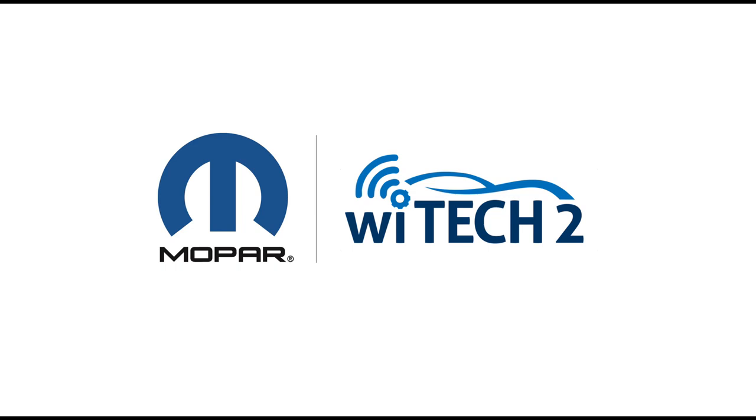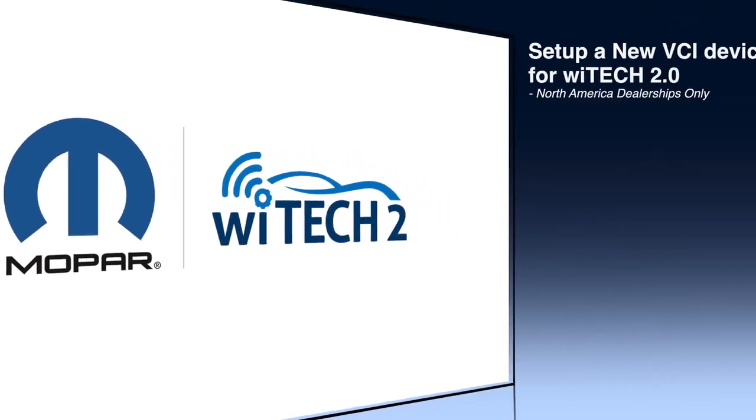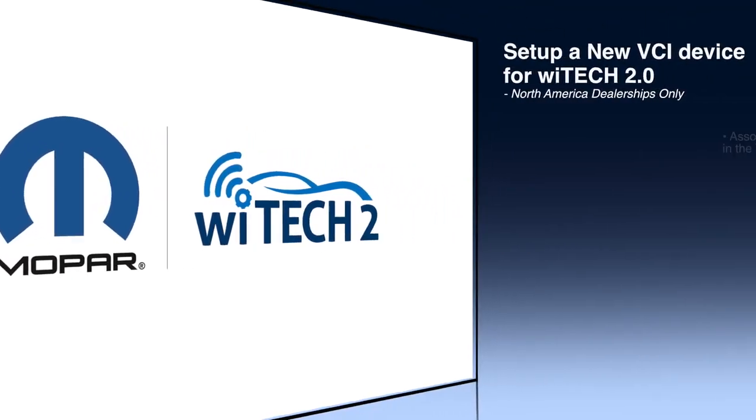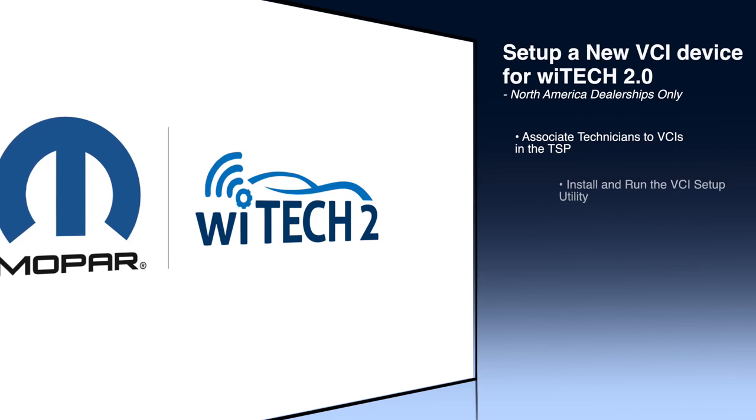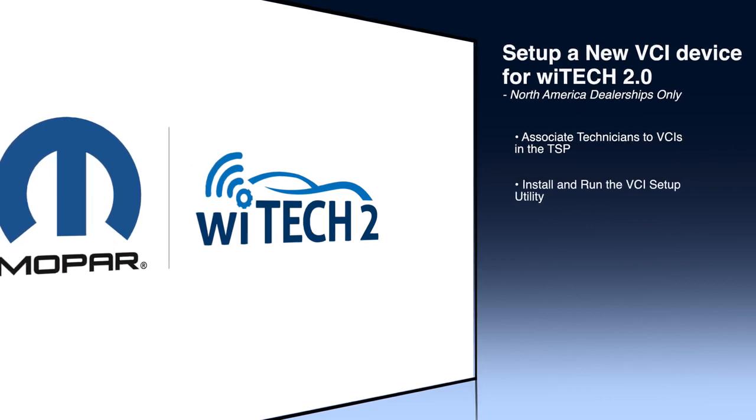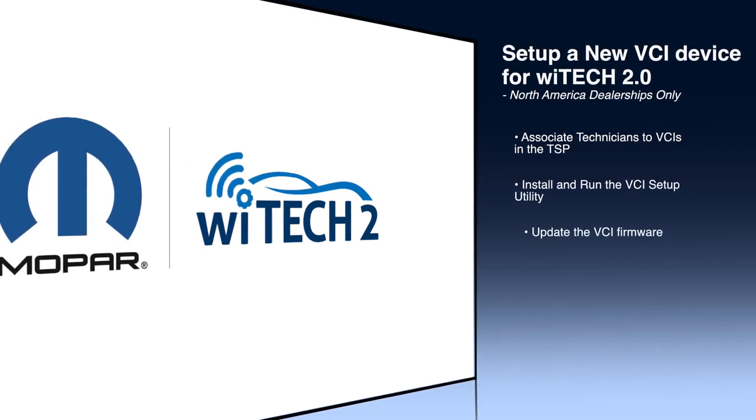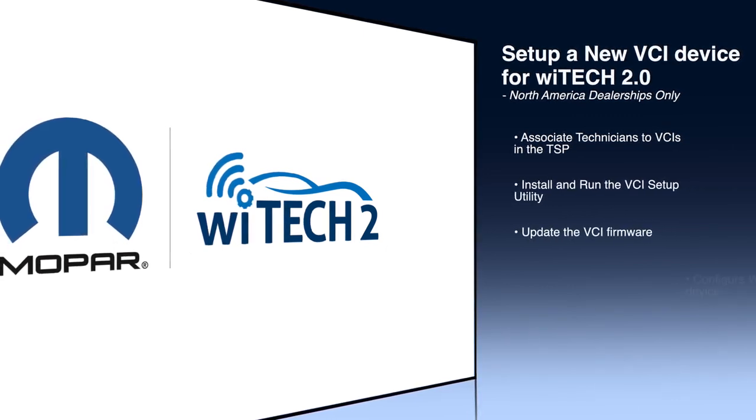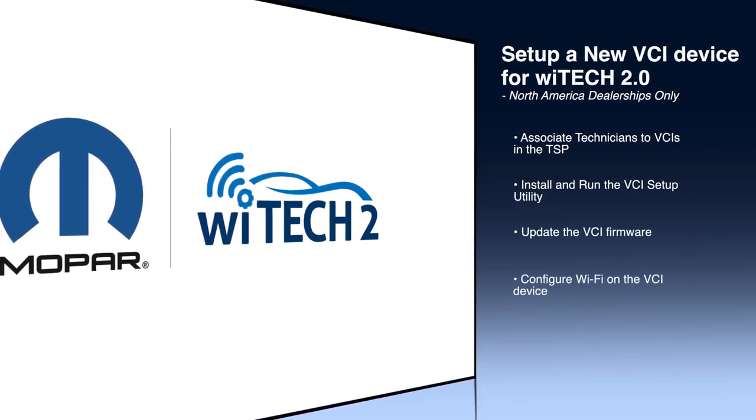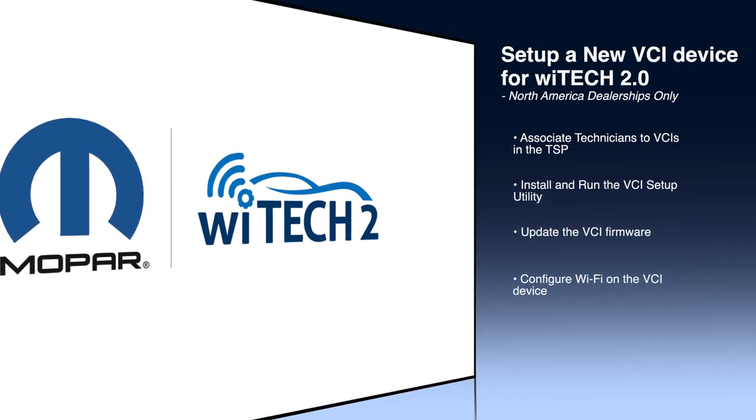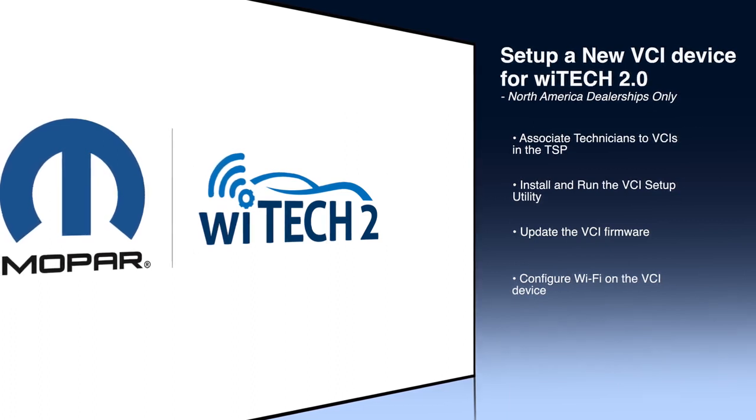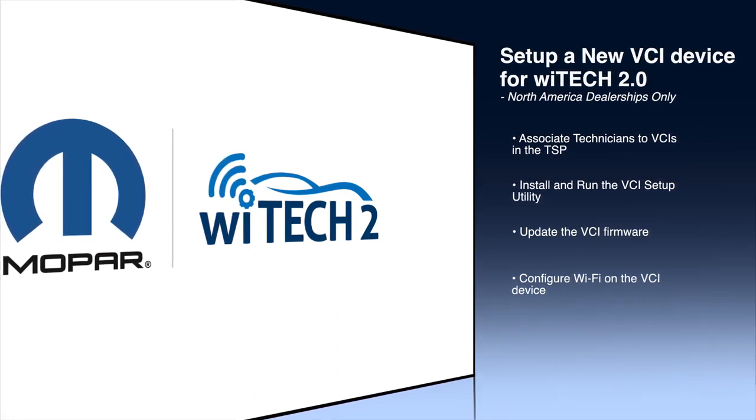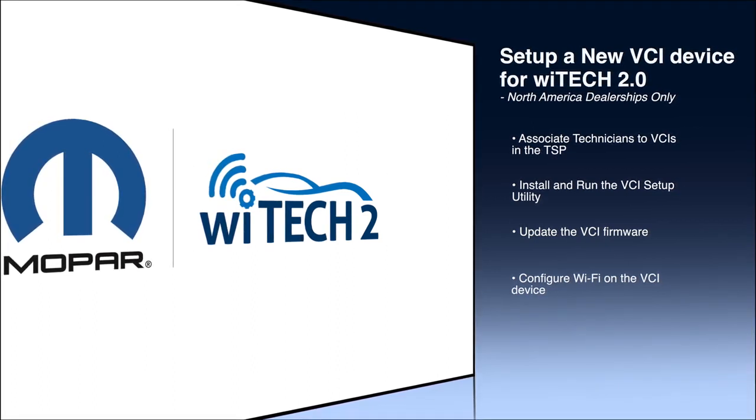Welcome to the New Vehicle Communication Interface Device, or VCI Device Setup Video. In this video, we will learn to associate technicians to devices in the Technical Service Portal, install and run the VCI Setup Utility, update the firmware on the VCI Device, and configure Wi-Fi on the VCI Device.